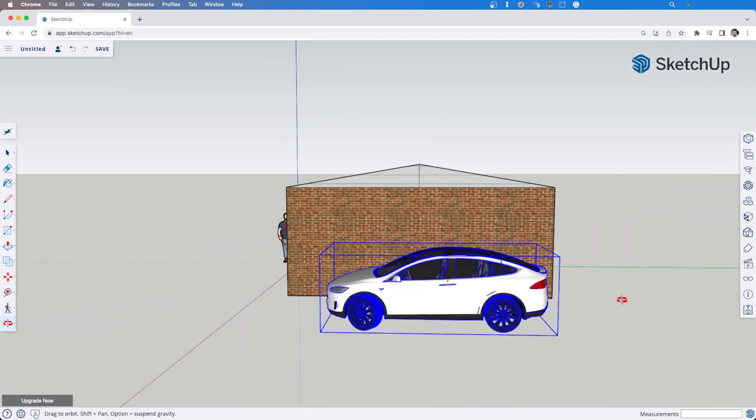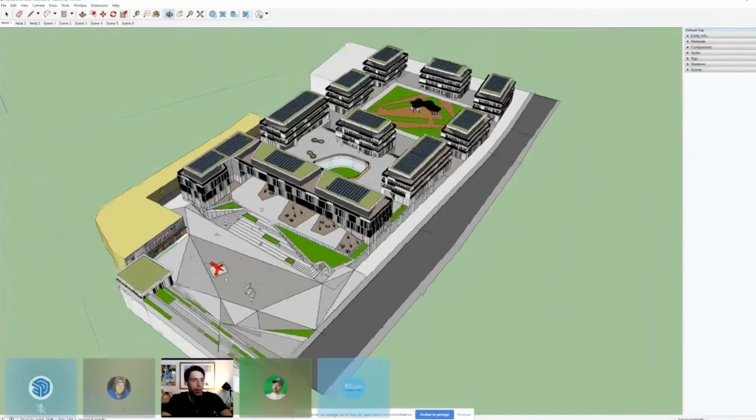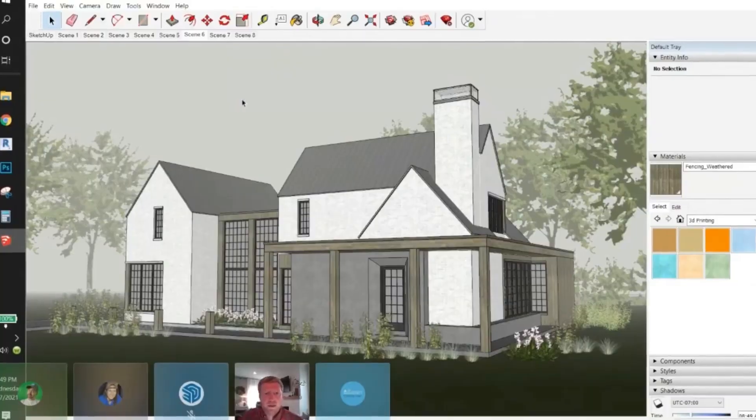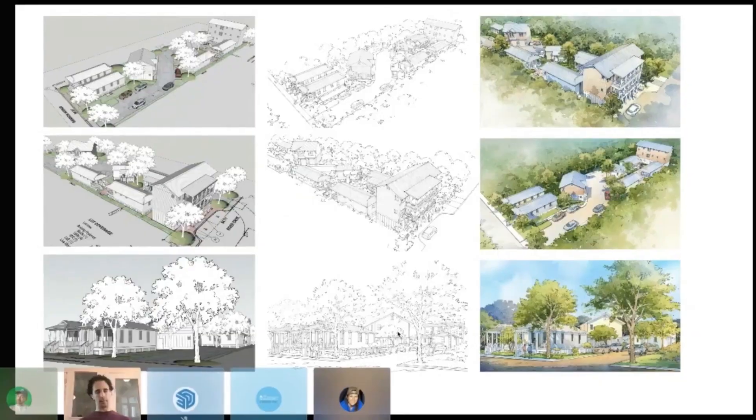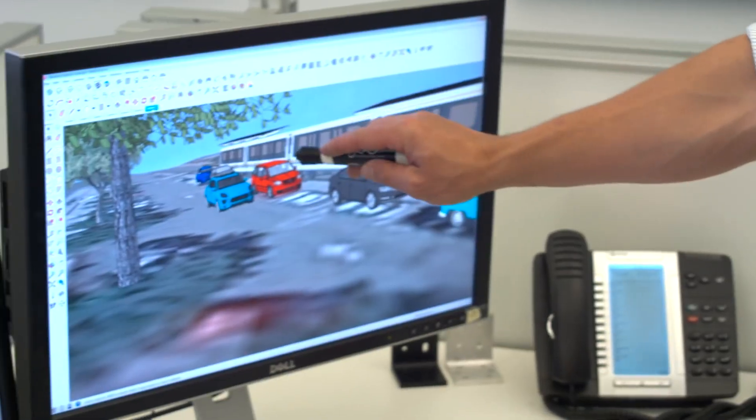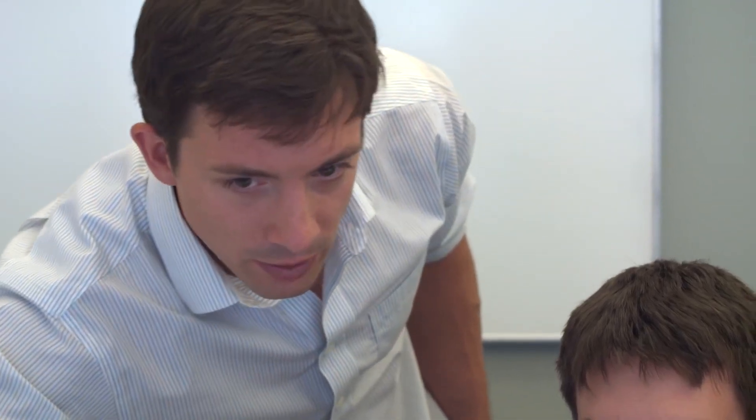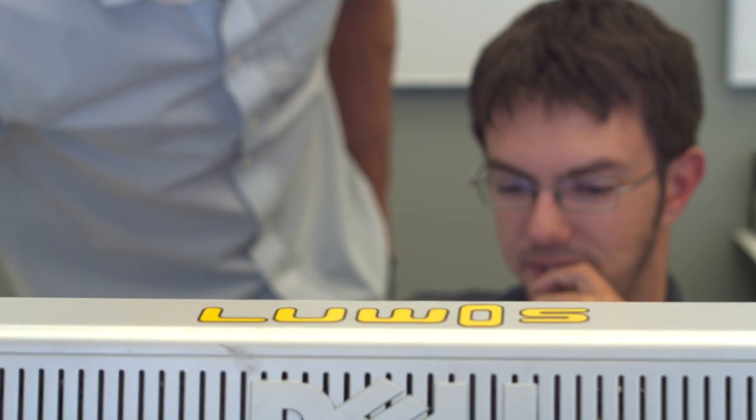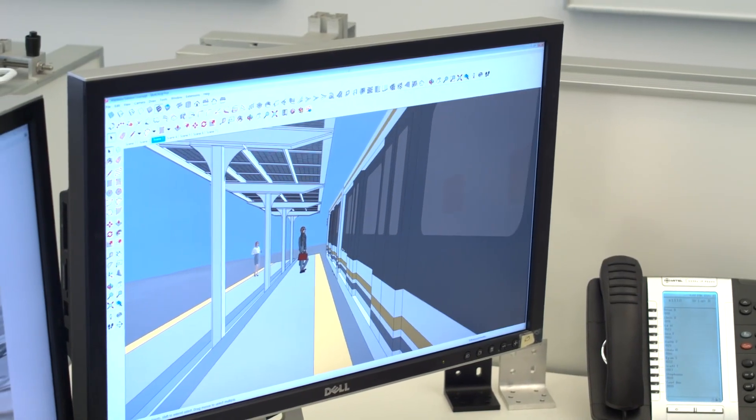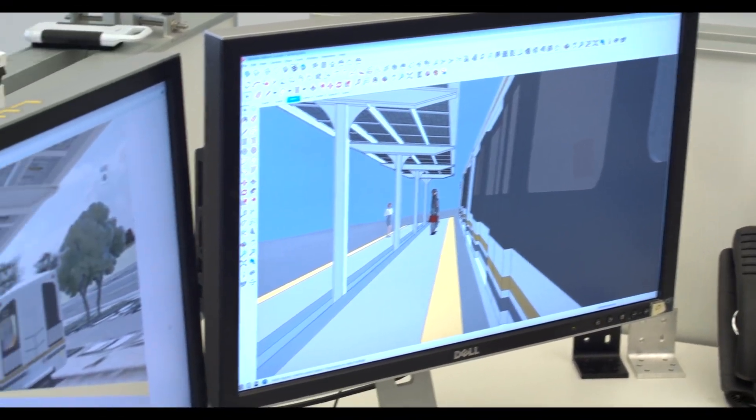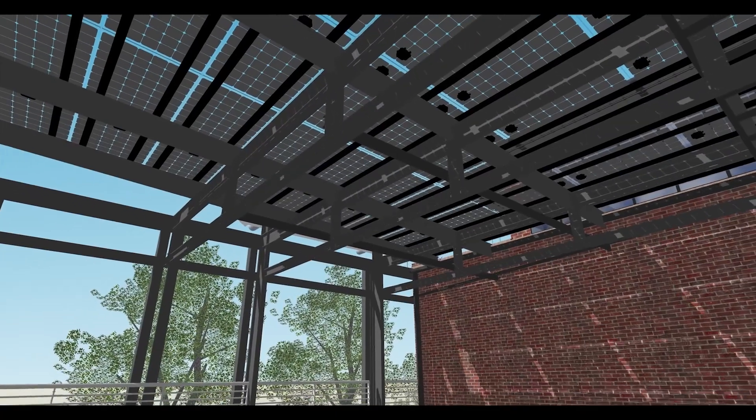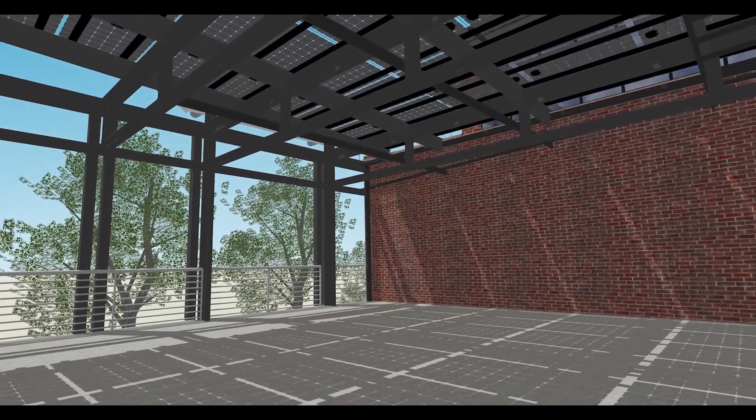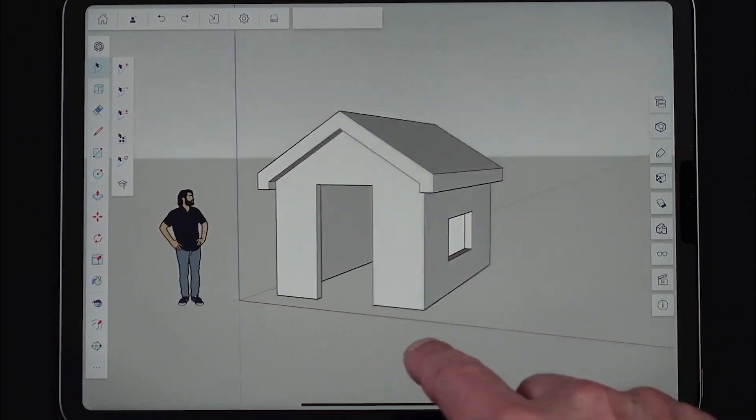SketchUp includes drawing layout functionality, surface rendering in different styles and enables placements of its models within Google Earth. In 2017 SketchUp Free was released as a web-based application which replaces SketchUp Make. The drawings can be saved to the cloud, saved locally as a native SKP file or exported as an SDL file.